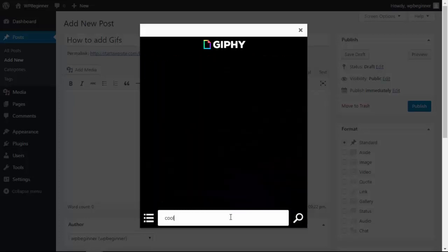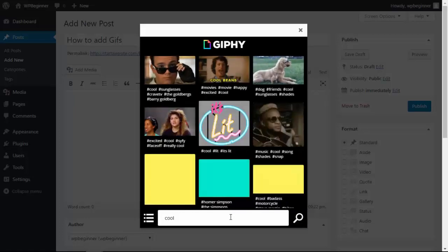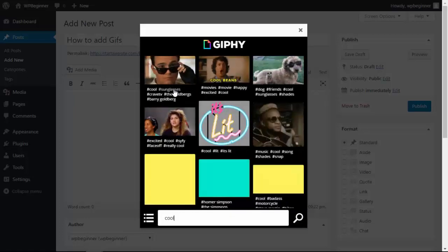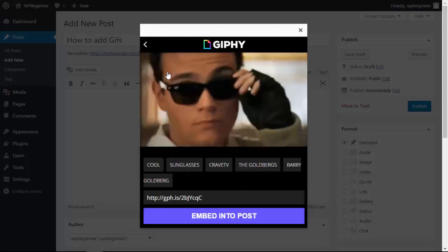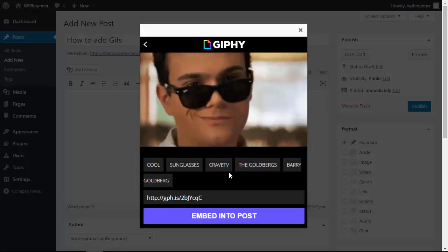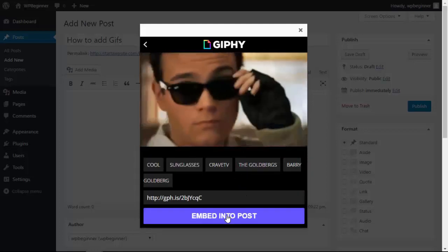So I'll type in something, search, and pick the one that I want. Then down here you can embed it into the post.